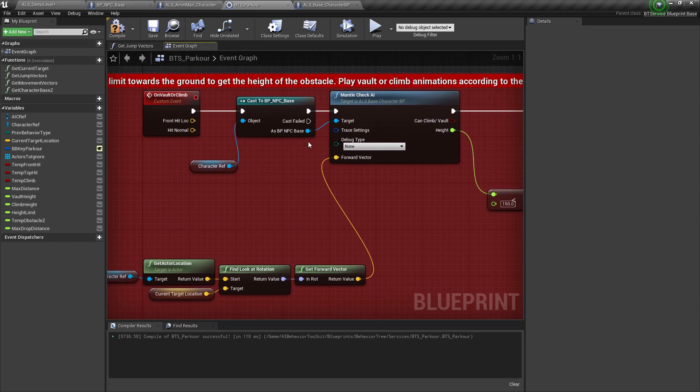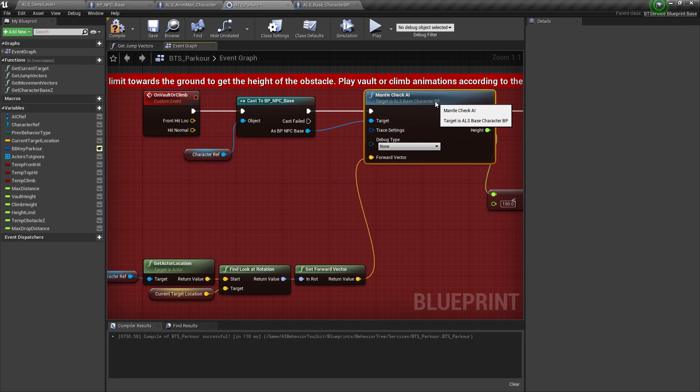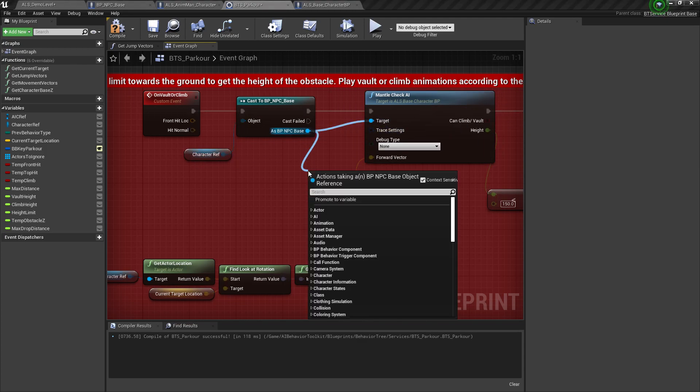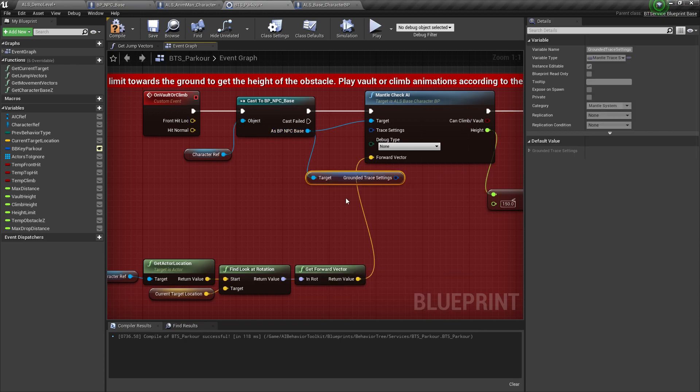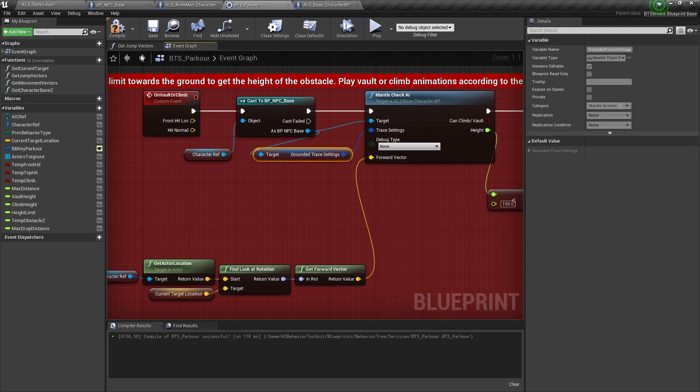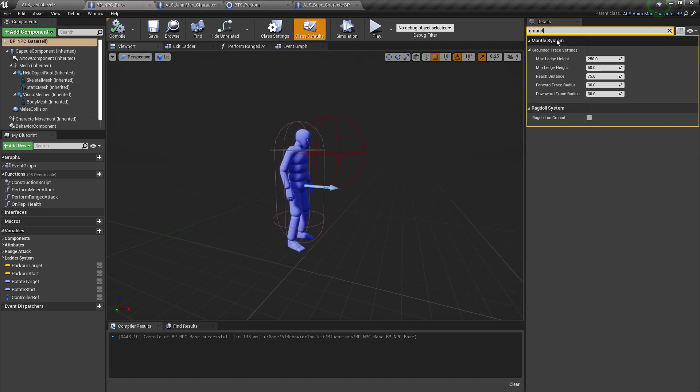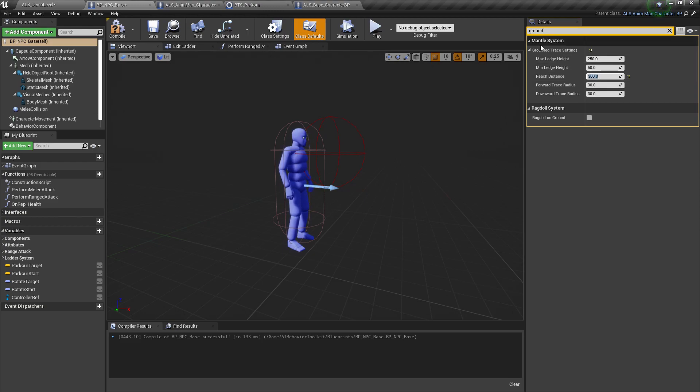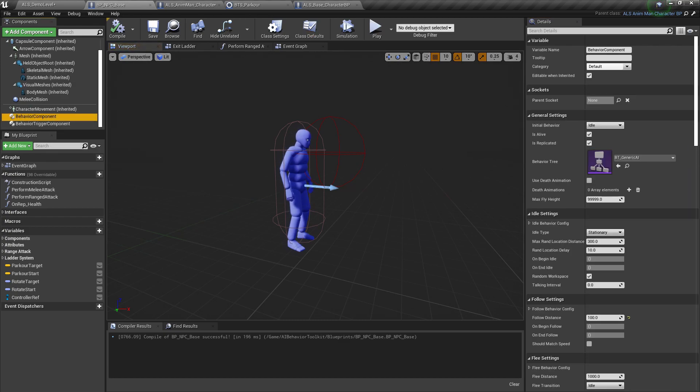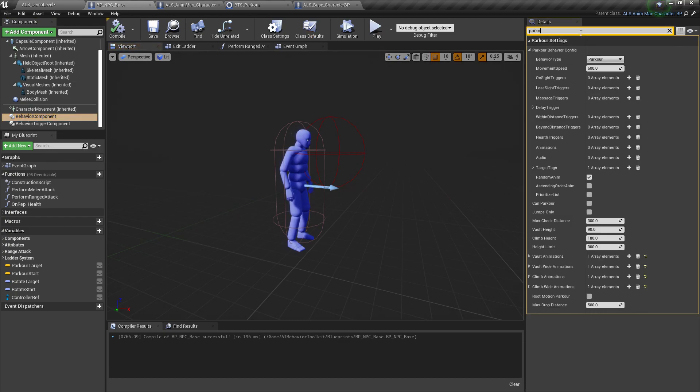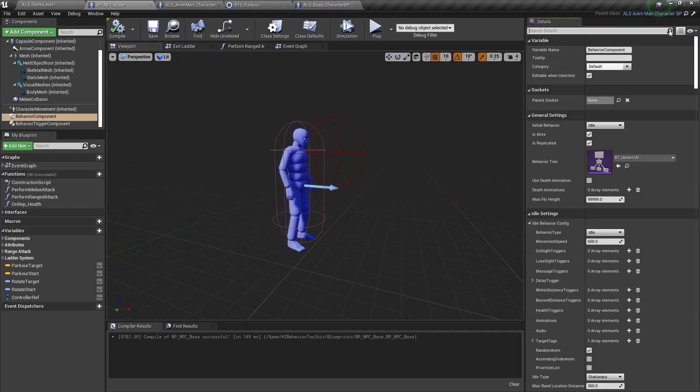And last but not least, we need to connect our trace settings. From here, we go get the grounded trace settings. Compile and save. And in the BPNPC base, we also need to edit the ground trace settings. So this reach distance should be set to 300 because that's the default value for our parkour system. And let's just make sure that our AI can actually do parkour. Make sure to check this can parkour boolean. All right.